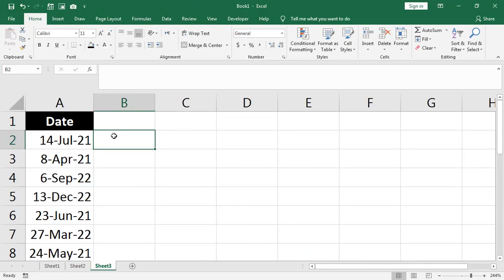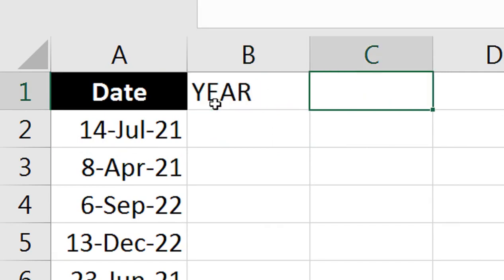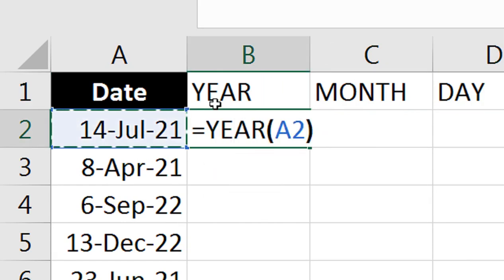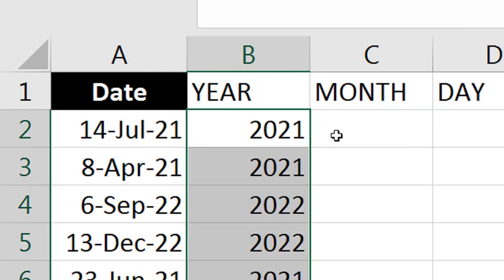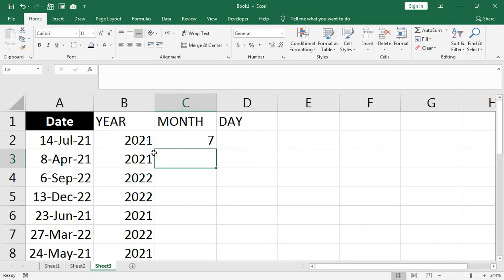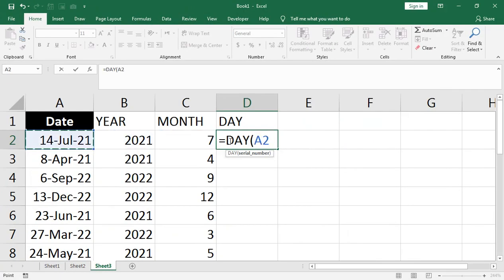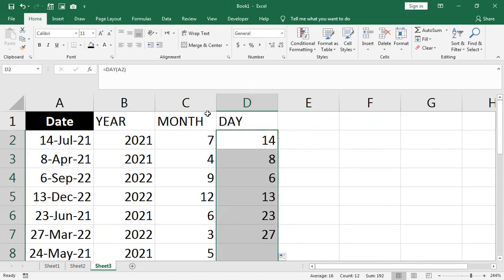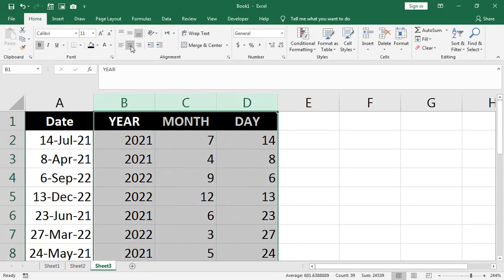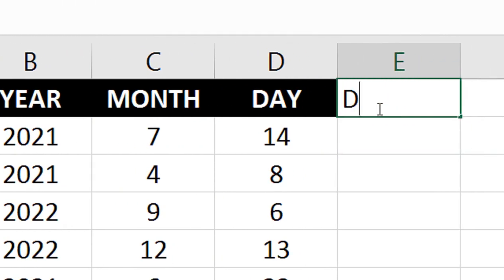Next and last example: we need to calculate and extract the year, month, and day from a date into separate columns. Use the YEAR function: select the date cell, press Enter, then drag down. Then use the MONTH function the same way. Then use the DAY function: go to the cell, enter the date, select, close, enter, and drag.